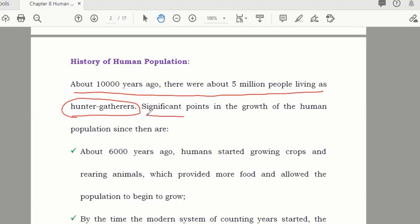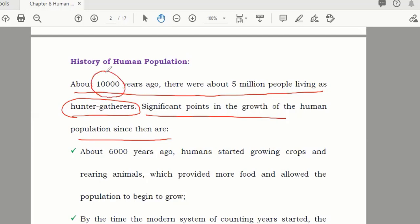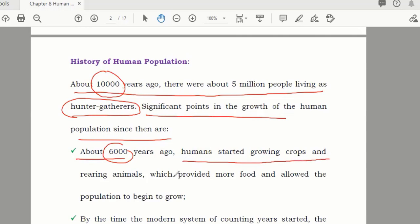At that time, population growth was not that much. But with the passage of time, population growth increased. Why? Due to certain reasons. For example, about 6,000 years ago, humans started growing crops and rearing animals, which provided more food and allowed the population to begin to grow.